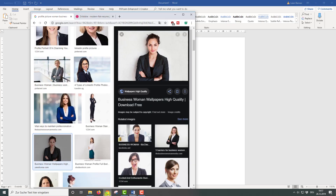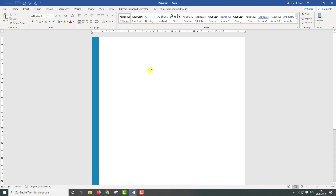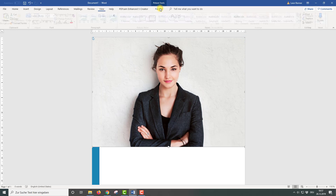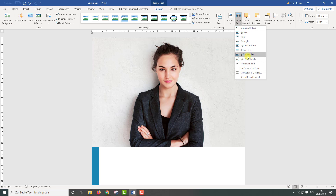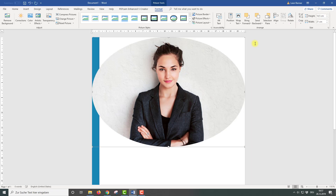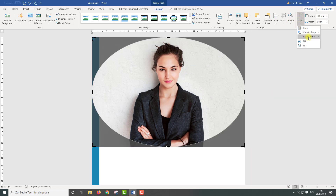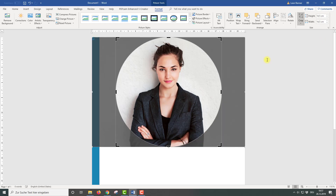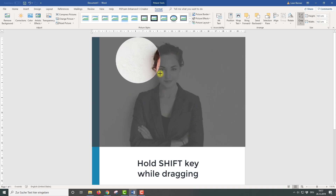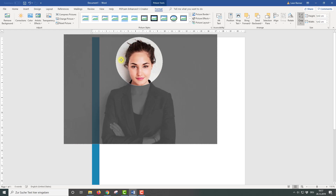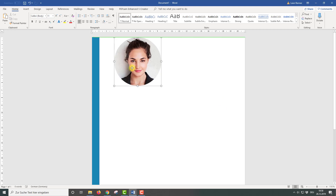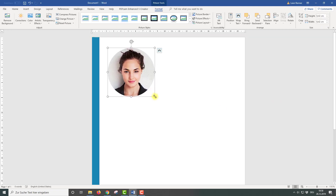Now we are going to insert a picture. I am just going to take a picture from the internet, copy it and paste it into the Word document. Now we need to change the layout options, which you can also find in the Format tab under the Wrap Text button. We can then crop the picture to a circle. To really make it a circle, we need to click on Crop and choose an aspect ratio of 1 to 1. Then we can change the size of the cropping shape, center the picture in it, drag the picture into the right position, and change the size of the picture.